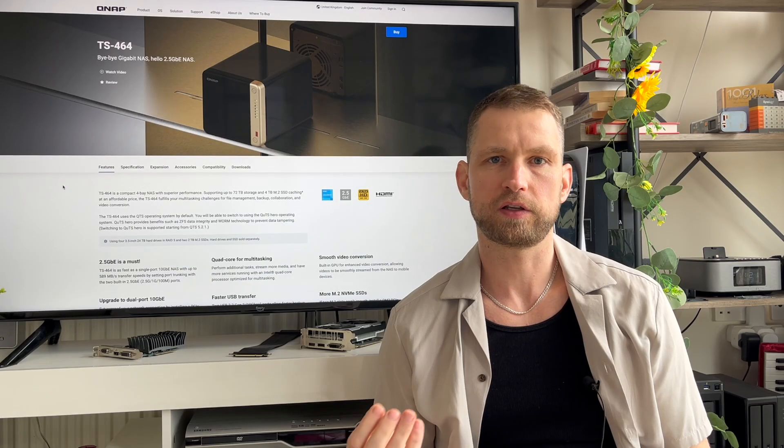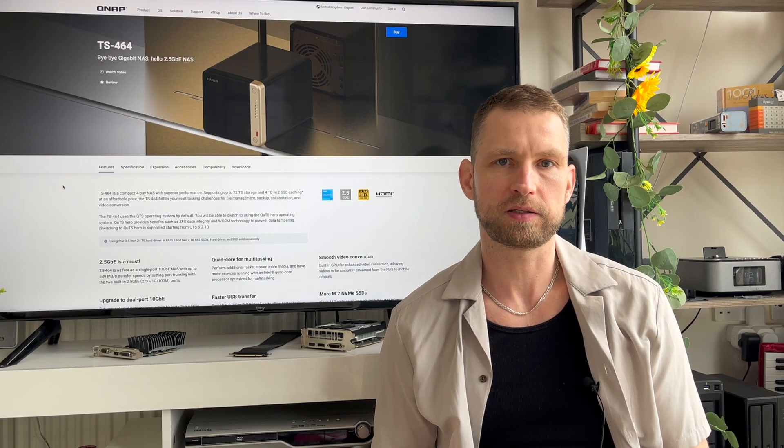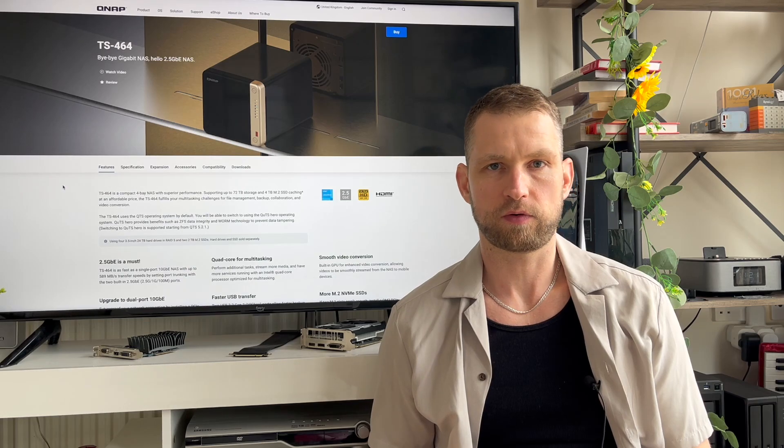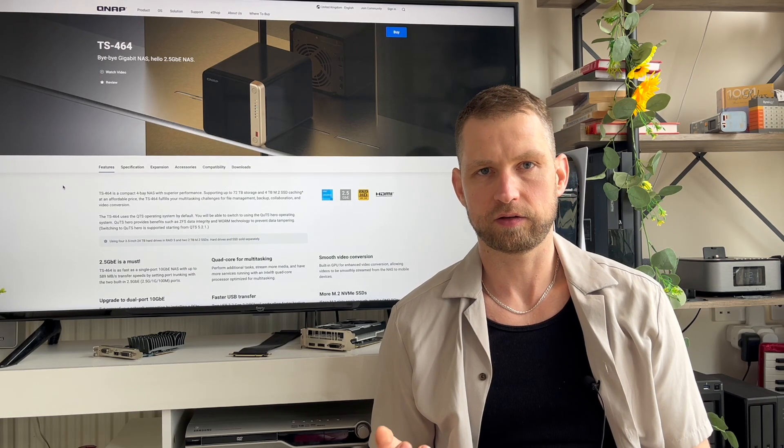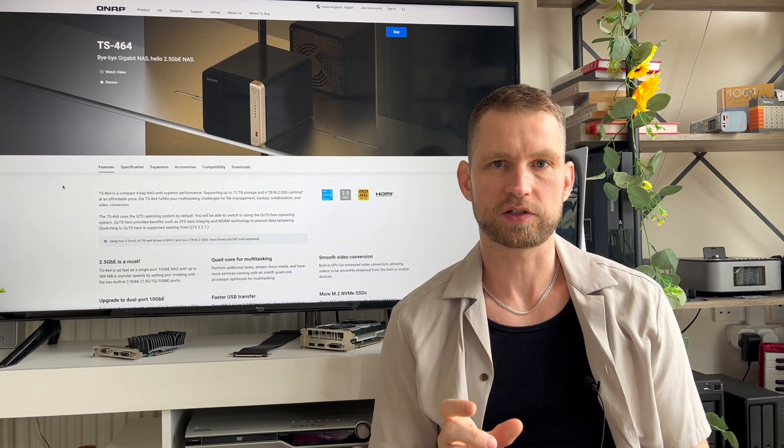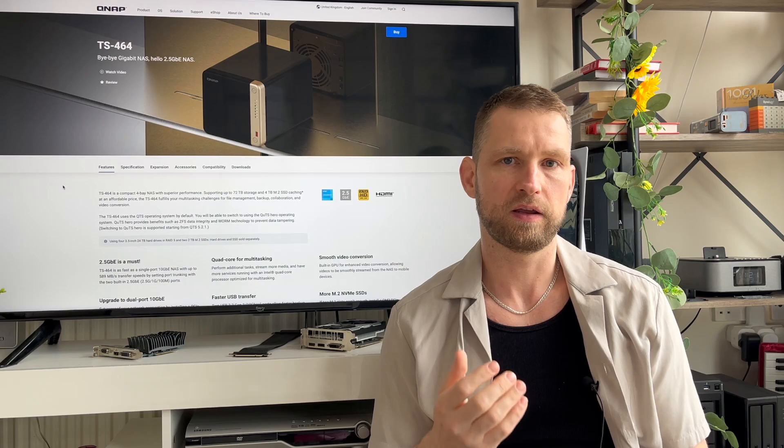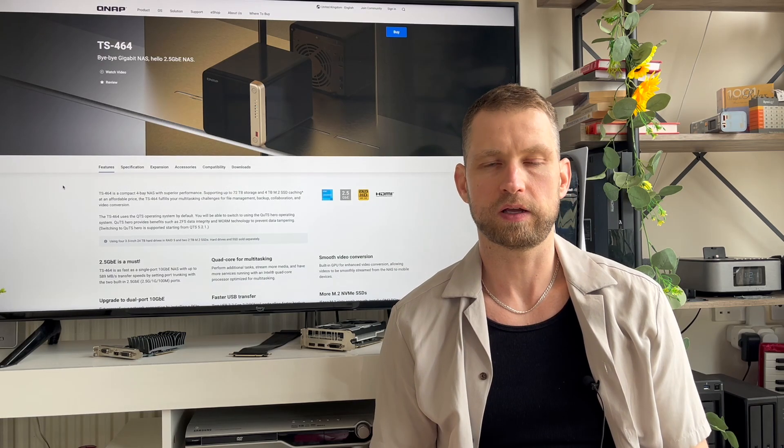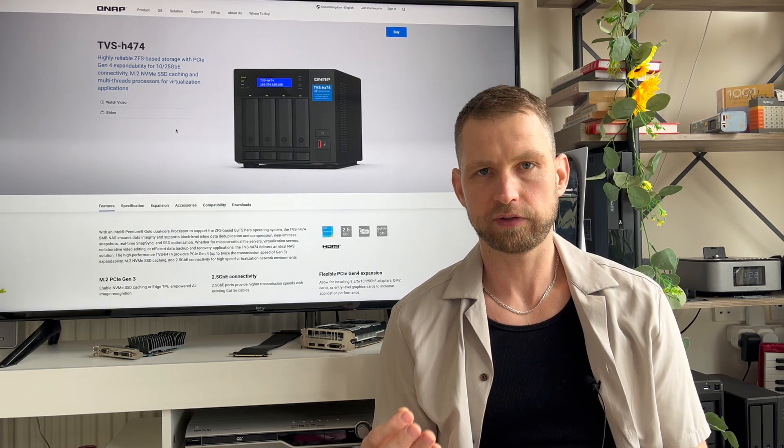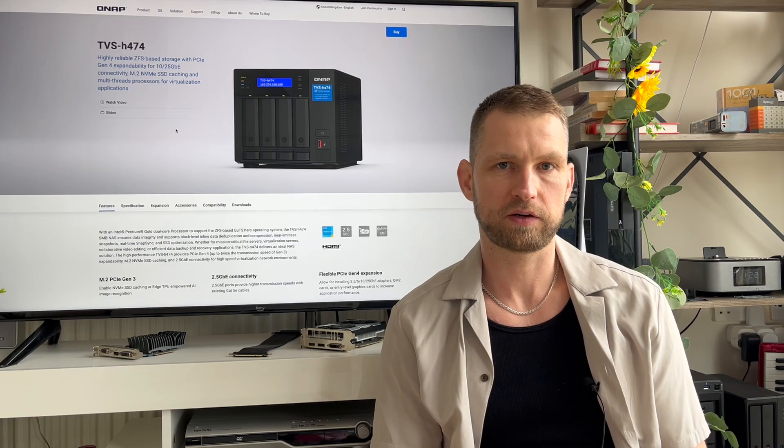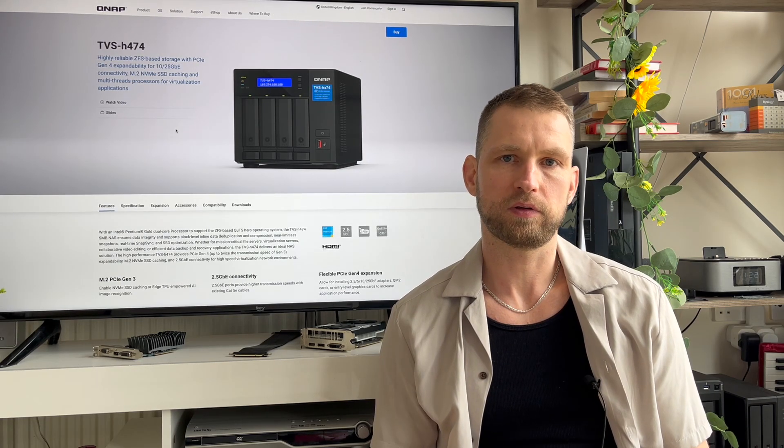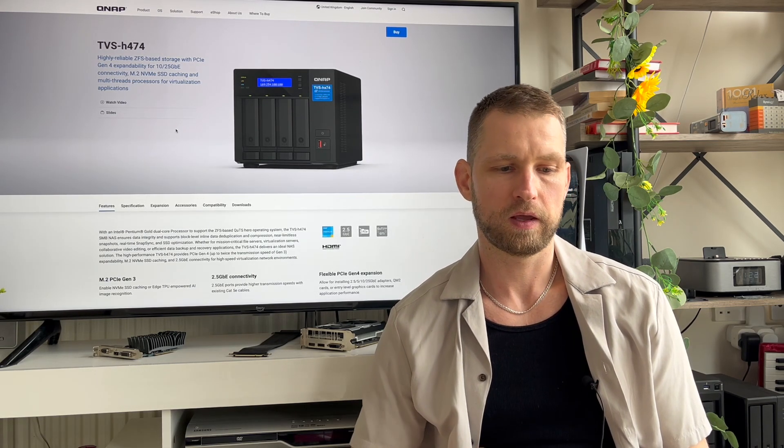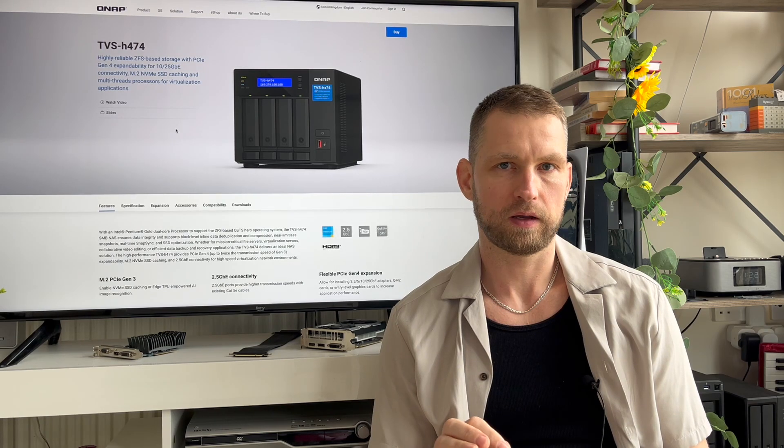If you're using your NAS for multimedia and you need replacement, TS464 is again a good alternative. It comes with a transcoding chip built in so you can watch your movies at home as well as remotely. Alternatively, you can look at QNAP 74 series. This model has more powerful CPU so you can transcode even 4K videos.